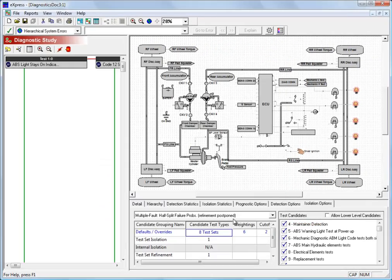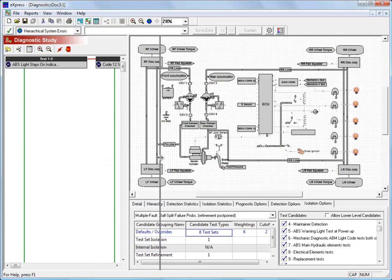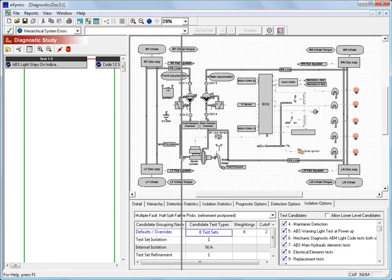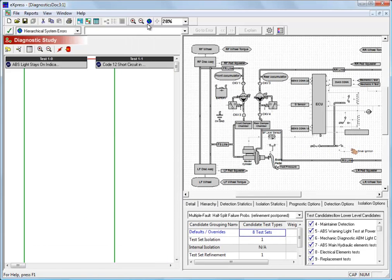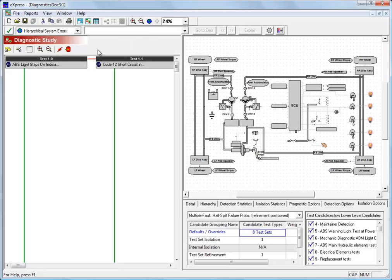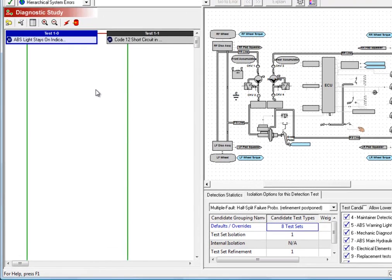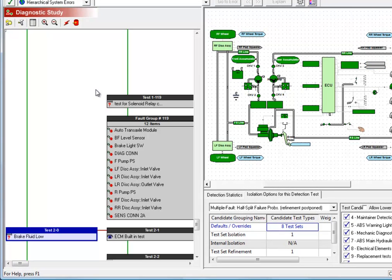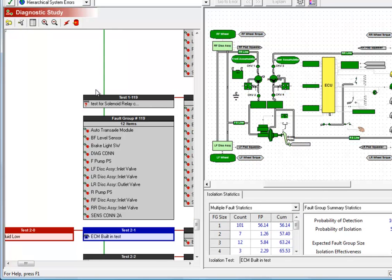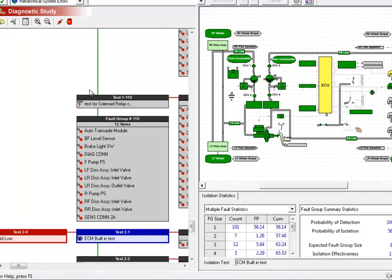Now the flow diagram on the left has been expanded to include isolation tests. Here's our first detection test. And if that were to pass, it proves a certain amount of our system good. Now let's say our second test, brake fluid low, were to fail.